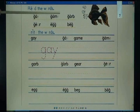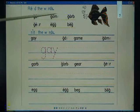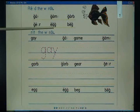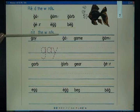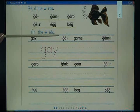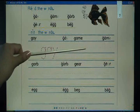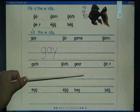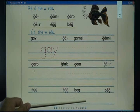Read the words: game, guard, gear, egg, bed. Write the words: game, guard, gear, egg, bed.